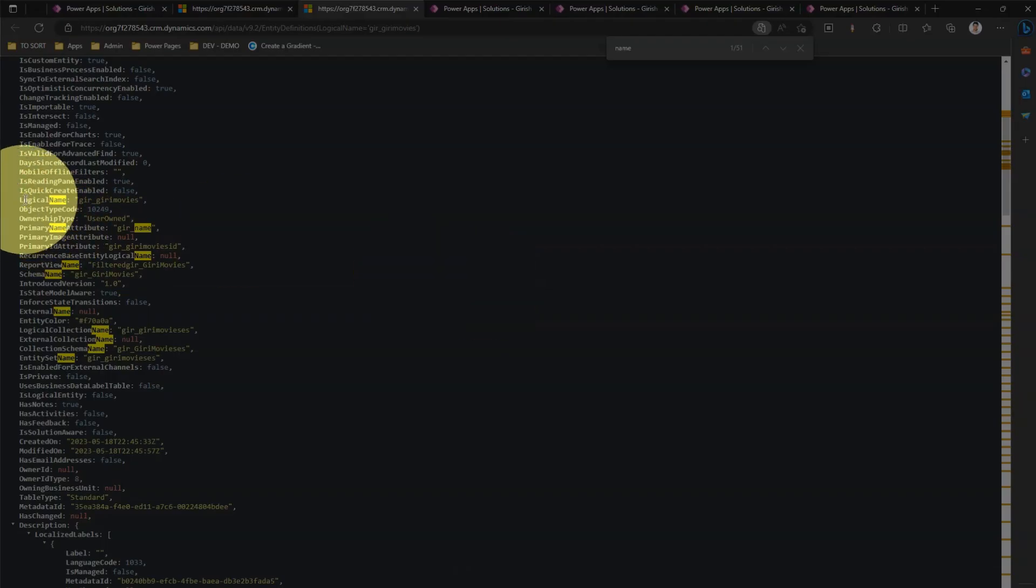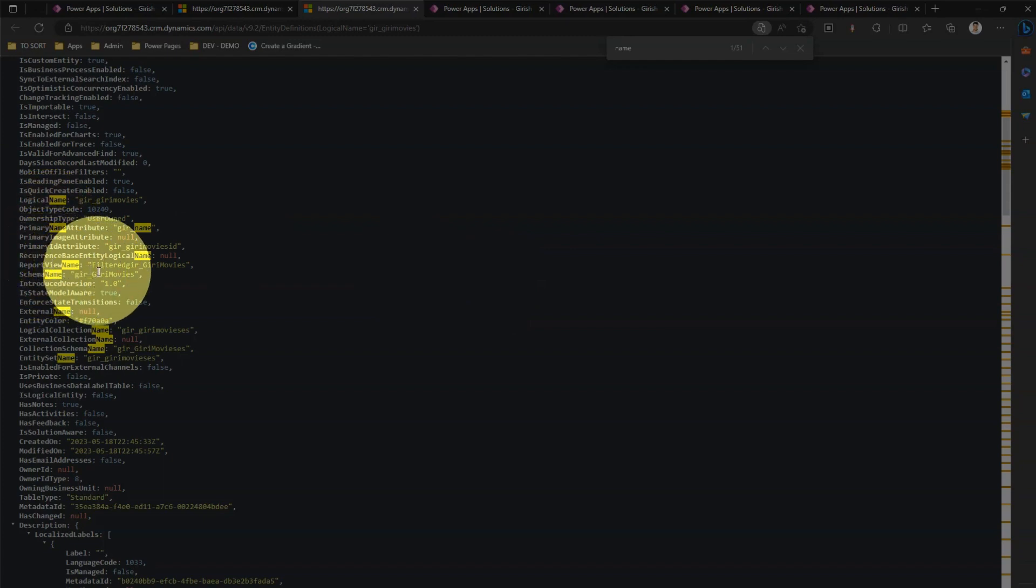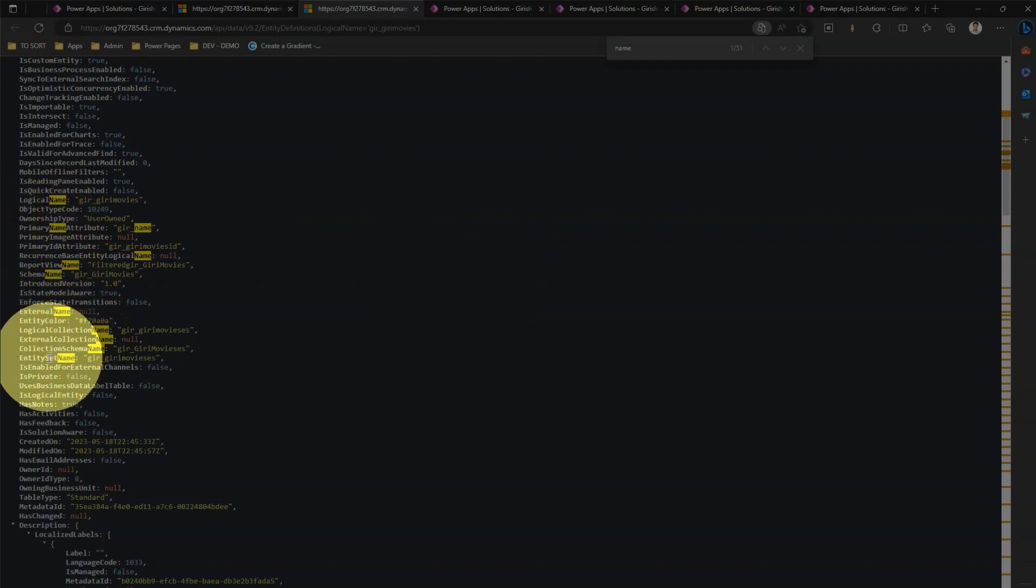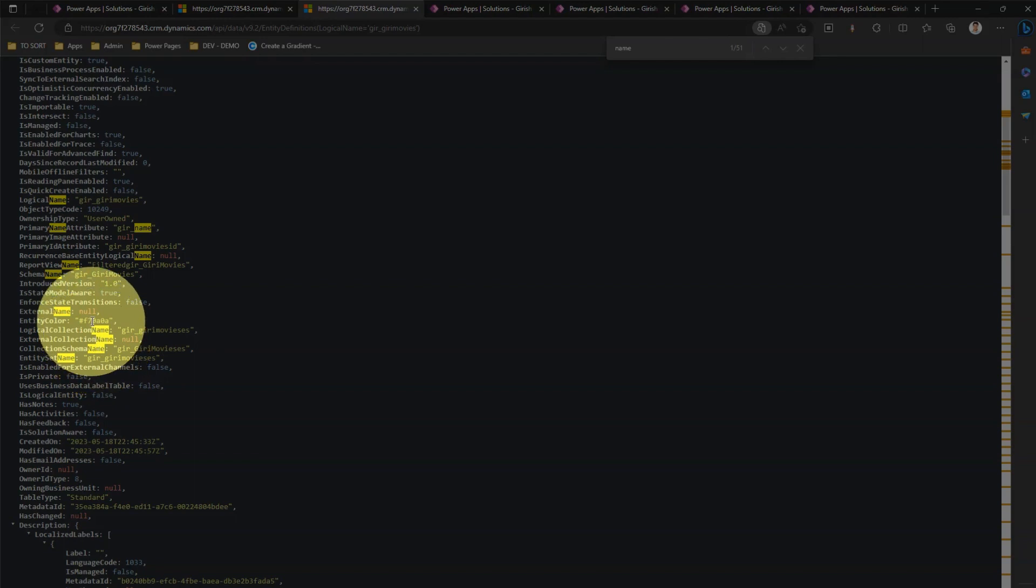Here you see a logical name, you see a schema name, you see an entity set name. So there is something called as an entity set name and there is a collection schema name, there is a logical collection name.